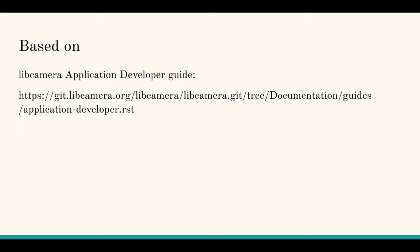So like my scaffold, the code is based on the libcamera application developer guide. You can find it in their Git repo, under the documentation folder, in the guides subfolder, and then its application developer RST, which I'm going to show you now.